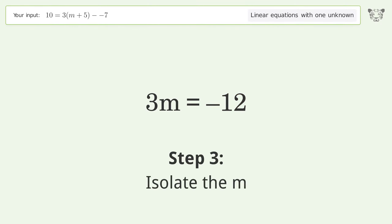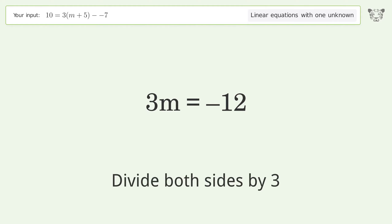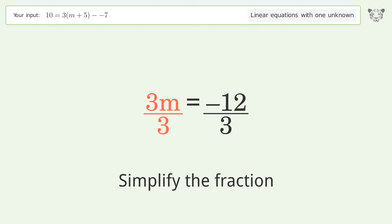Isolate the m: divide both sides by 3, then simplify the fraction.